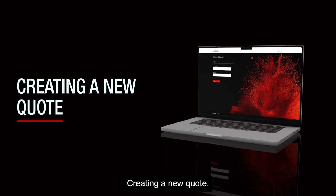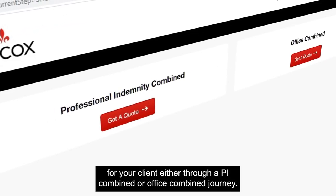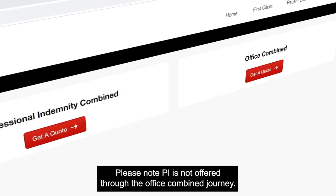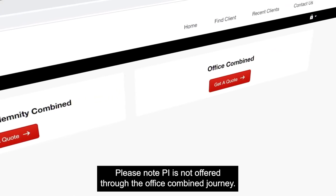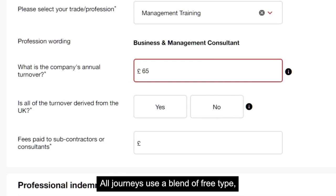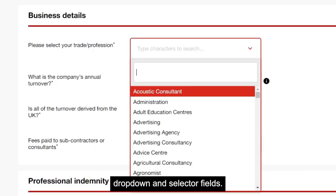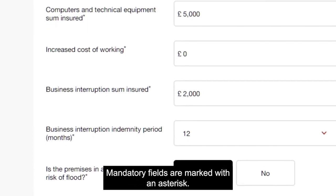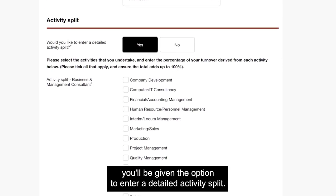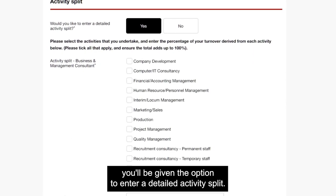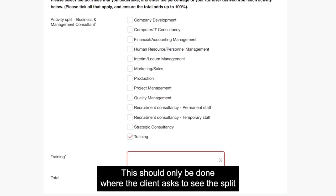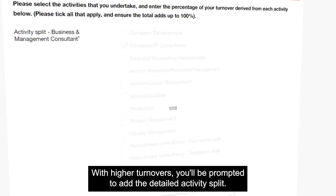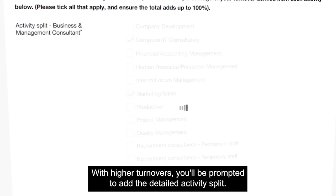Creating a new quote. You can choose the right cover for your client either through a PI combined or office combined journey. Please note, PI is not offered through the office combined journey. All journeys use a blend of free type, drop down and selector fields. Mandatory fields are marked with an asterisk. Where turnovers are lower you'll be given the option to enter a detailed activity split. This should only be done where the client asks to see the split on their policy schedule. With higher turnovers you'll be prompted to add the detailed activity split.